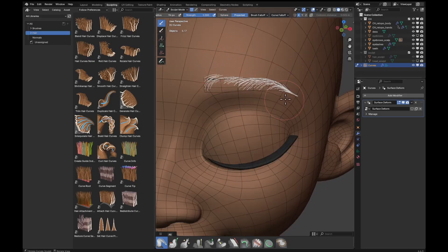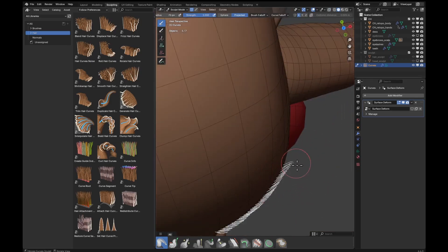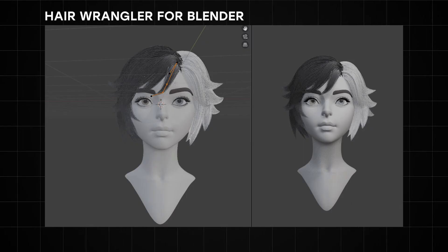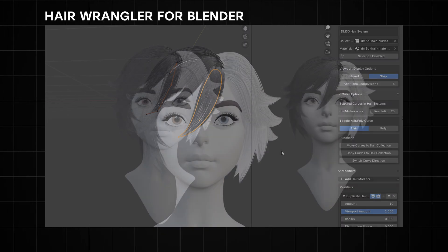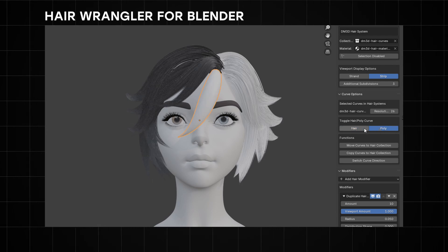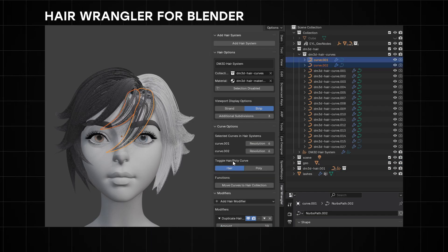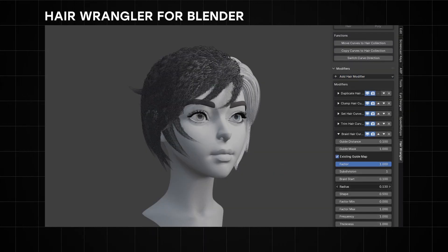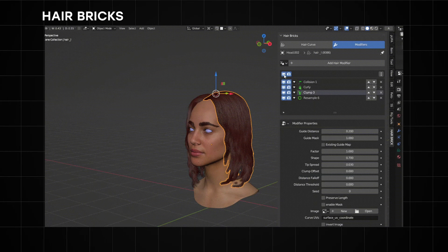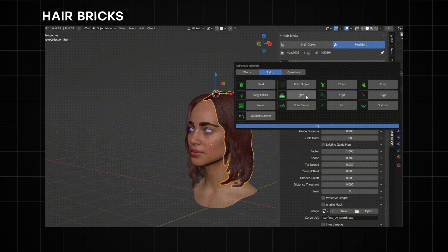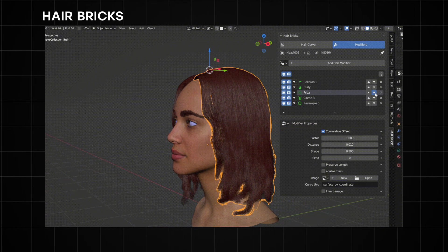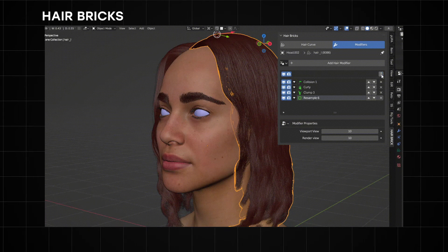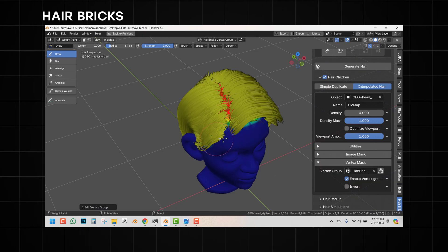Let's move on to add-ons for hair grooming. If you use curves a lot for creating hair, you can now easily turn those hair curves into hair particles with the Danimax Hair Wrangler add-on. The idea is to be able to convert Blender curves into Blender's hair system in an easy and user-friendly way. Once your hair curves are in place, you can switch them to hair particles and still tweak them afterward, seamlessly switching between curve geometry and hair particles. Another hair grooming add-on is Hair Bricks, designed for those using the geometry nodes hair system. It makes the geometry node hair system easier to use with a clean visual interface and adds extra functionality that would otherwise take time to set up on your own.